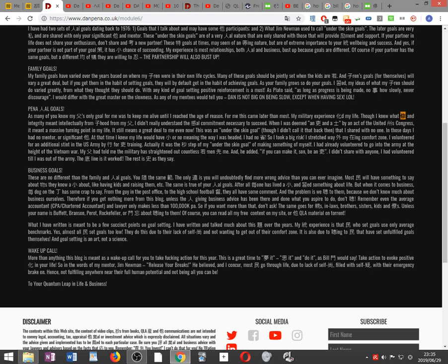Of course, you can read all my free content on my site or other QLA material on Torrent. What I have written is meant to be a few points on goal setting. I have written and talked much about this topic over the years. My current experience is that people who set goals use only average benchmarks. Yes, almost all people set goals too low. They do this due to their lack of self-esteem and not wanting to get out of their comfort zone. It is also due to listening to people that have set unfulfilled goals themselves. And goal setting is an art, not a science. Wake up call. More than anything, this blog is meant as a wake up call for you to take action for this year. This is a great time to dream it, think it, and do it, as Bill Gates would say. Take action to evoke positive changes in your life. So in the words of my mentor Jim Newman, release your brakes. He believed and I concur most people go through life due to lack of self-esteem, filled with self-doubt with their emergency brake on, hence not fulfilling anywhere near their full human potential and not being all you can be to your quantum leap in life and business.